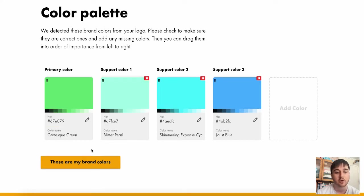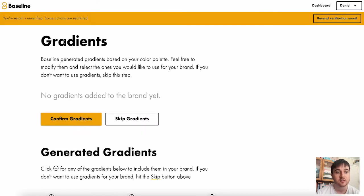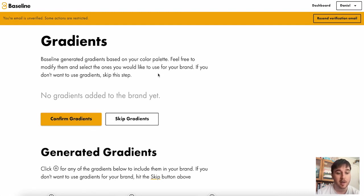Then once you've selected your colors, if you go on these are my brand colors, this takes us over to the gradients page, which is generated depending on our color palette.